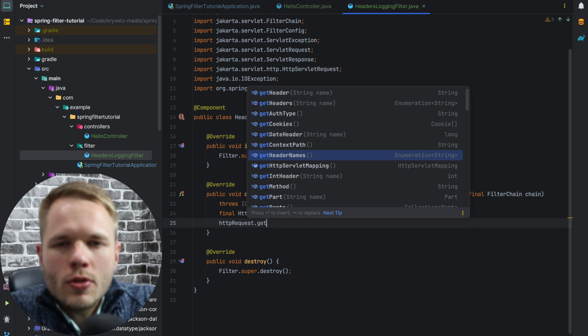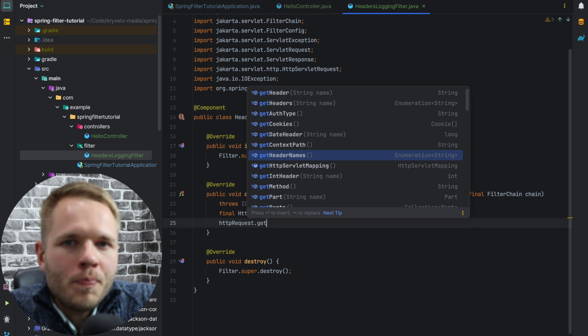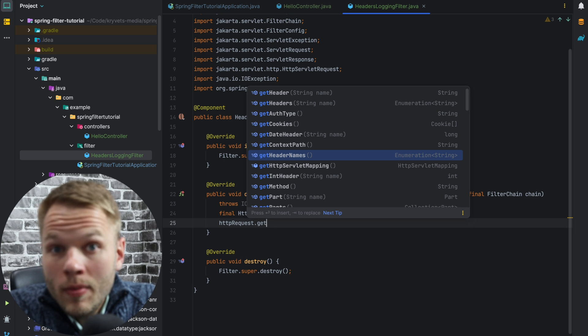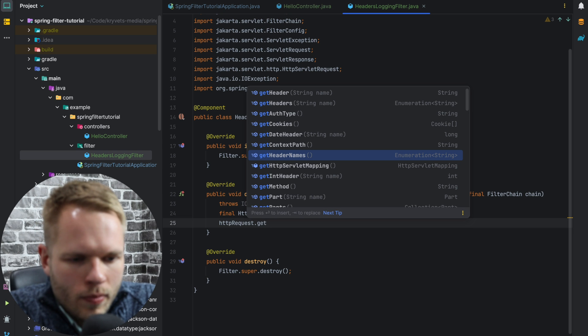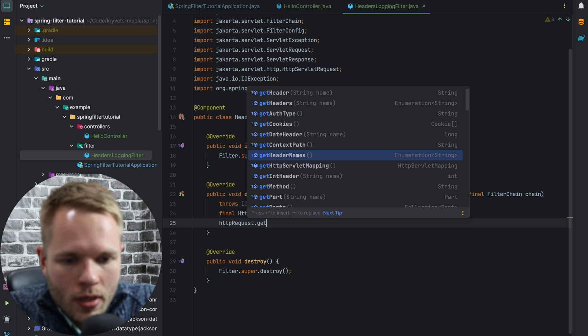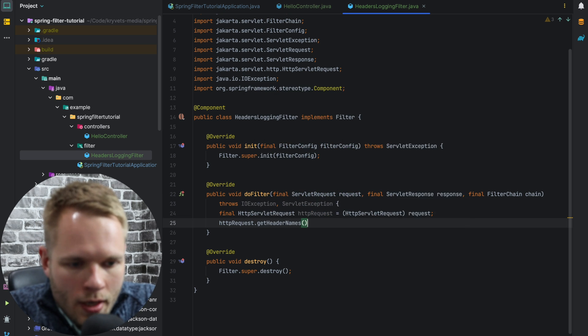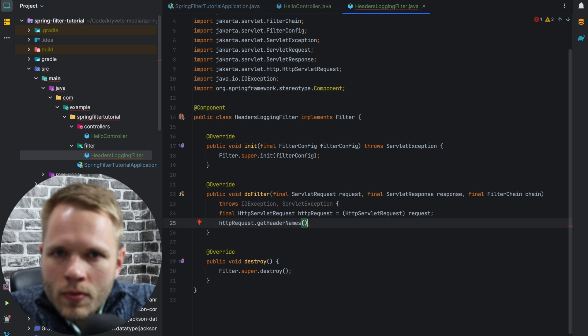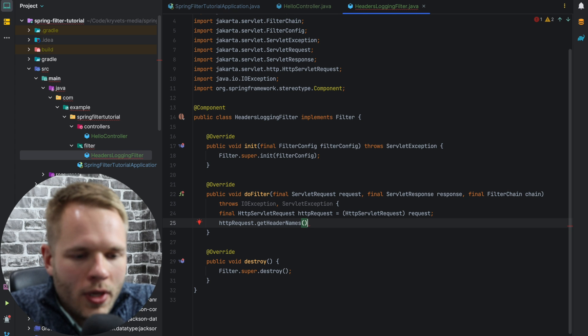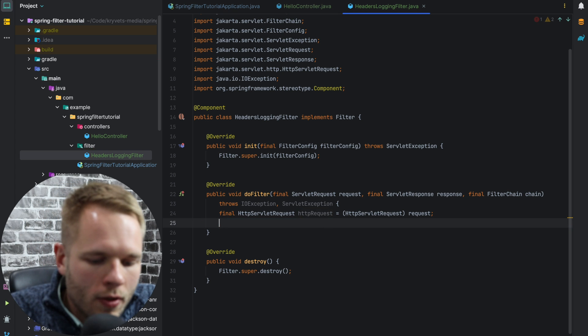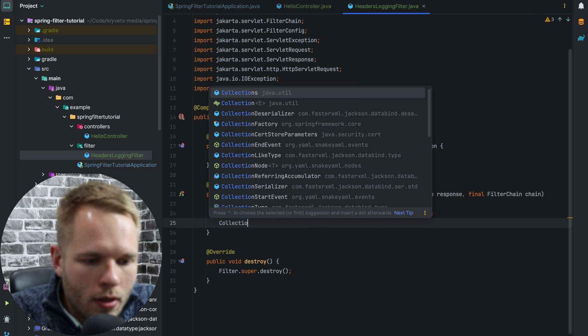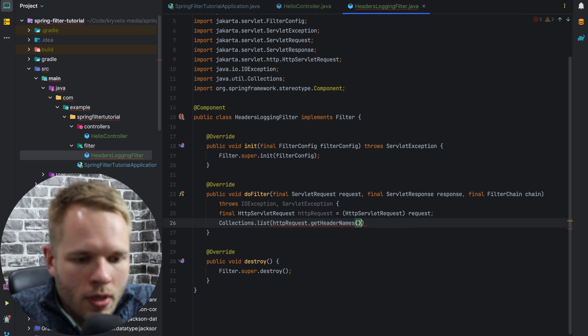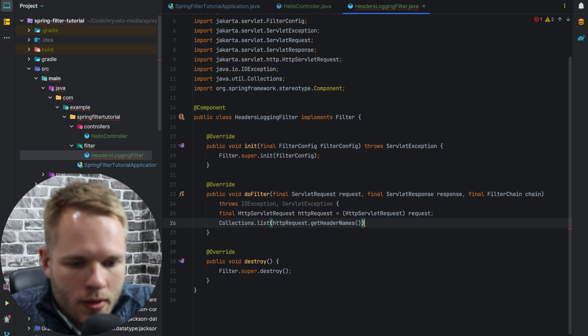So there is no hash map or key value pairs that will return header name and header value. But we'll utilize this getHeaderNames, which is enumeration to get all headers. Actually, I don't really want to deal with enumerations, so I will convert this to list by using Collections.list method.